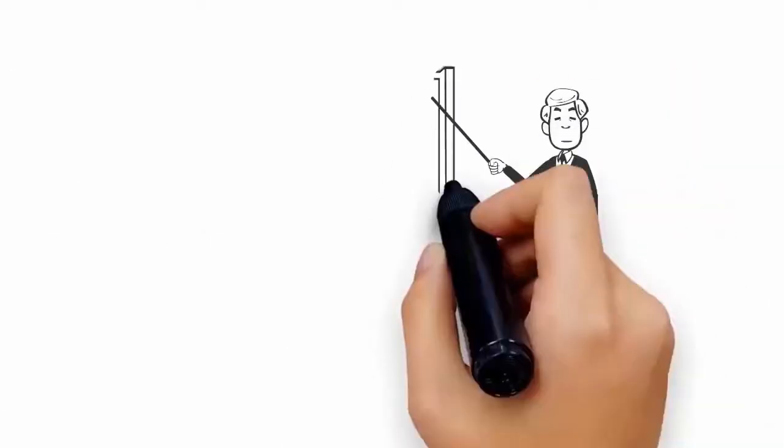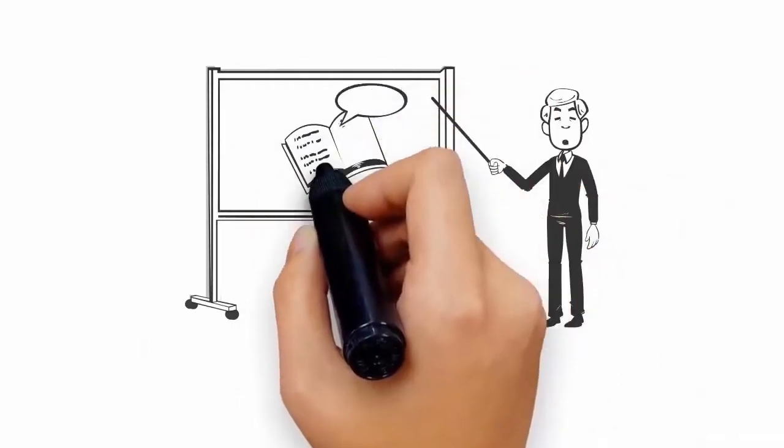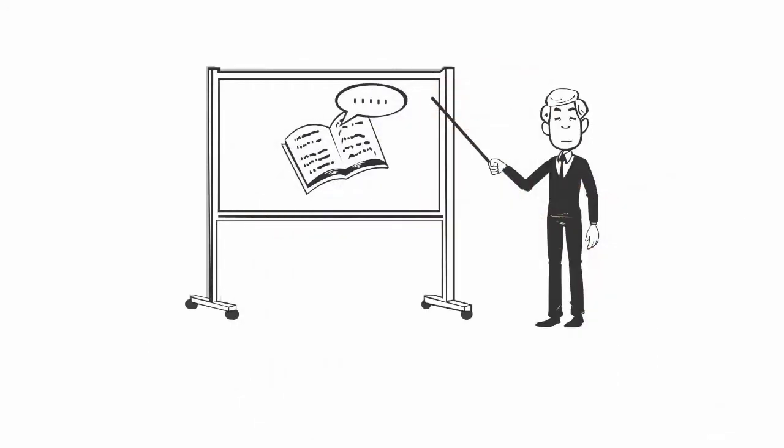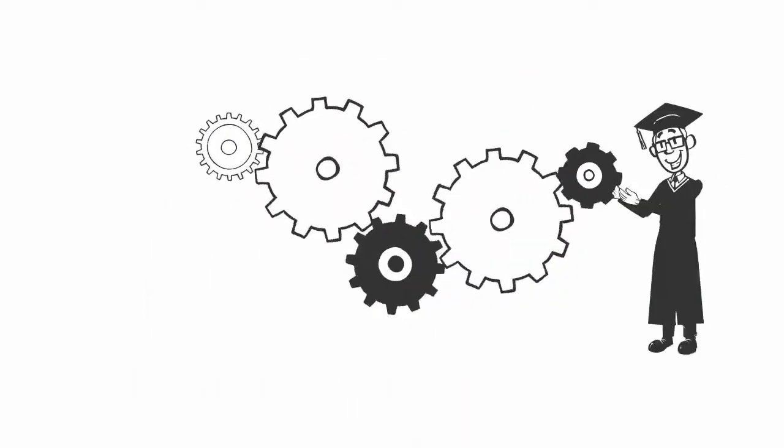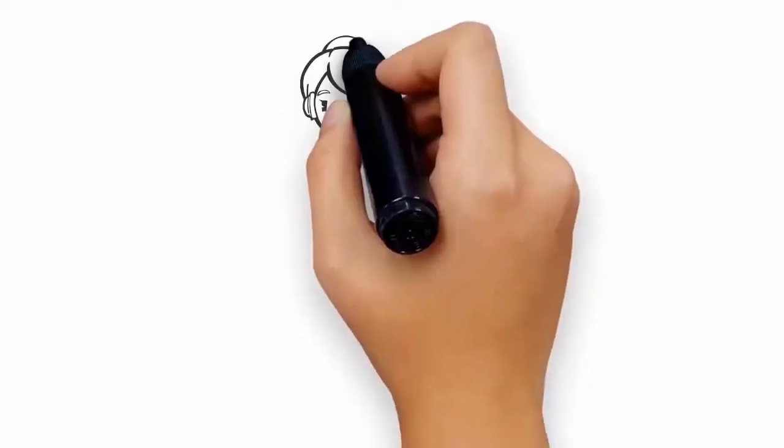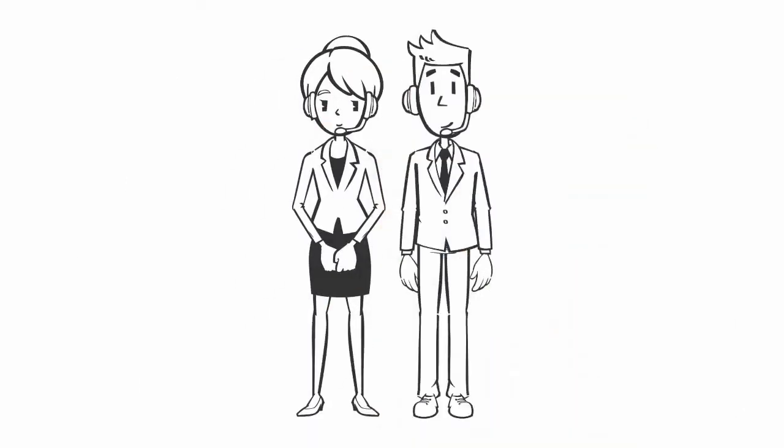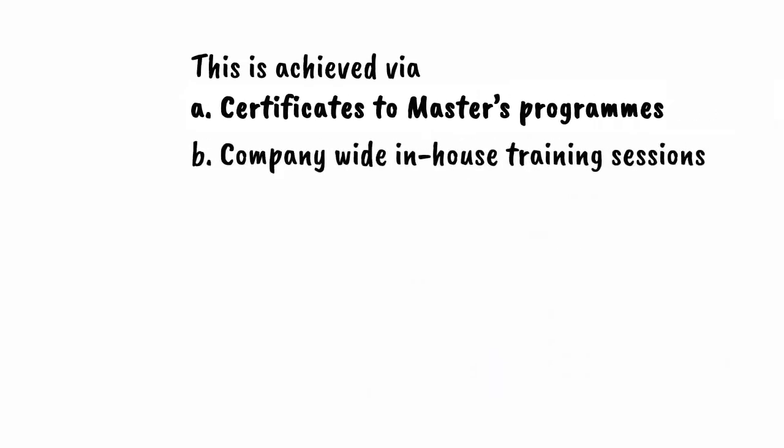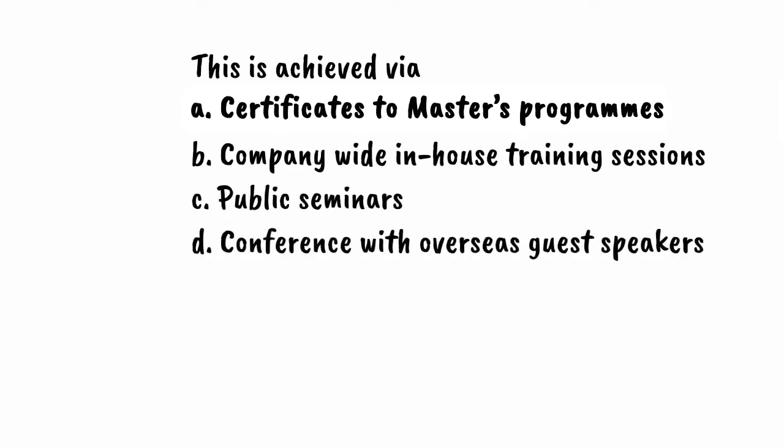Here at CSM, we provide knowledge, share our experience, and equip our students with practical tools across all aspects of customer service and support. This is achieved via certificates to master's programs, company-wide in-house training sessions, public seminars, conferences with overseas guest speakers, and professional service qualifications.